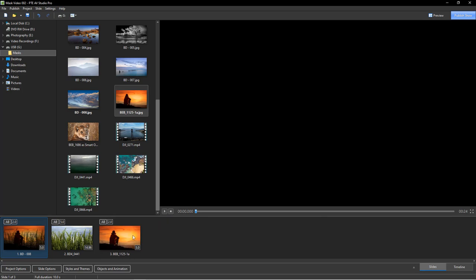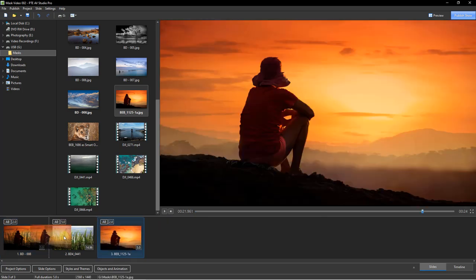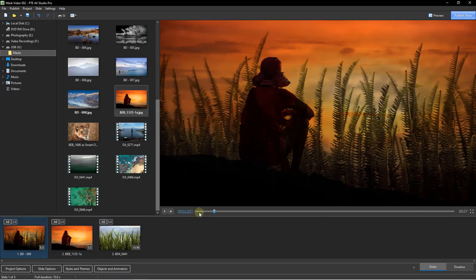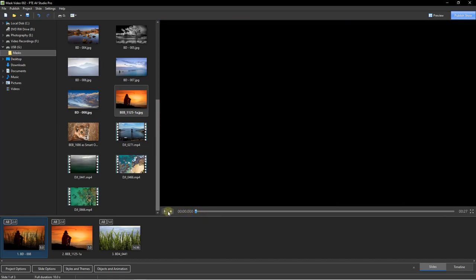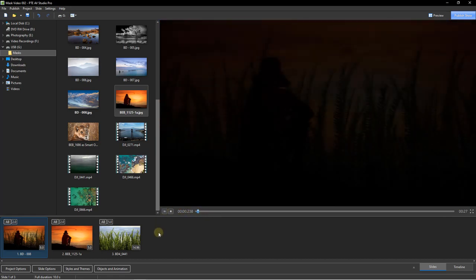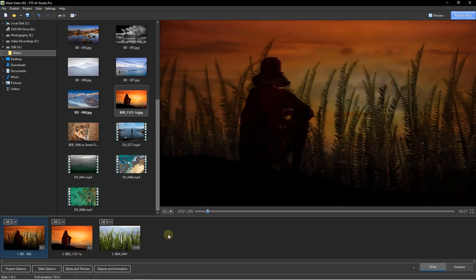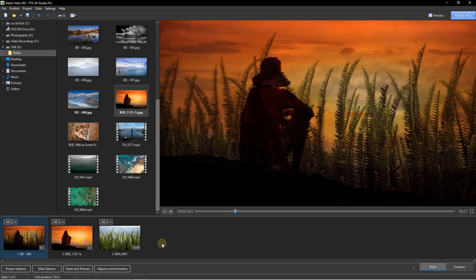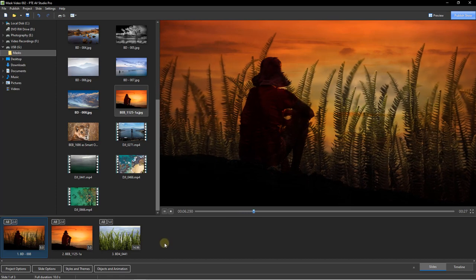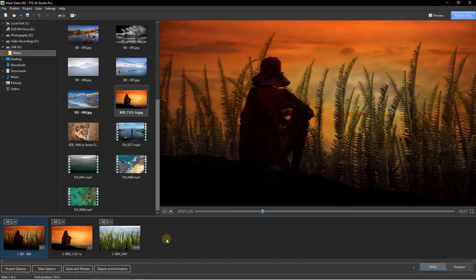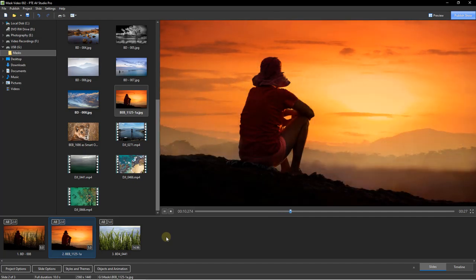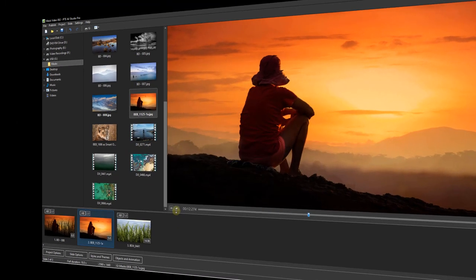Let me drag that image back and go back to the start, and we'll have a look at how that looks. This time, the foliage is going to fade away, leaving the young lady. And that looks pretty good too.